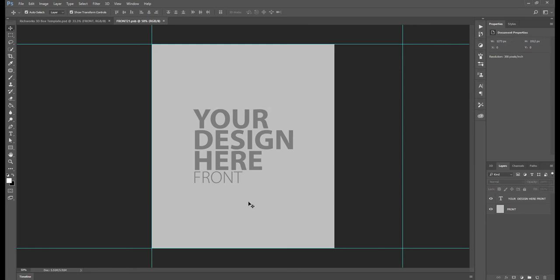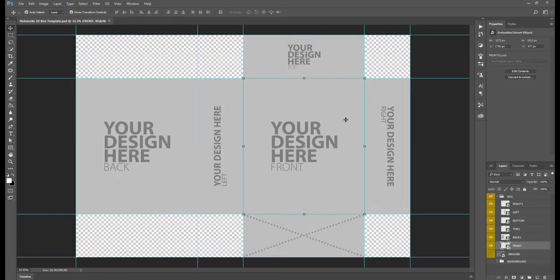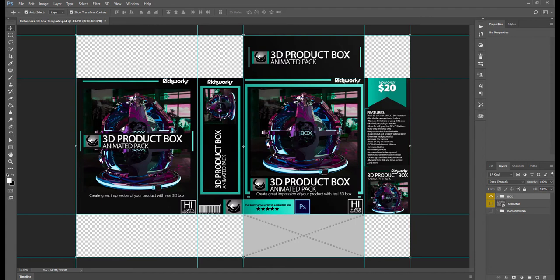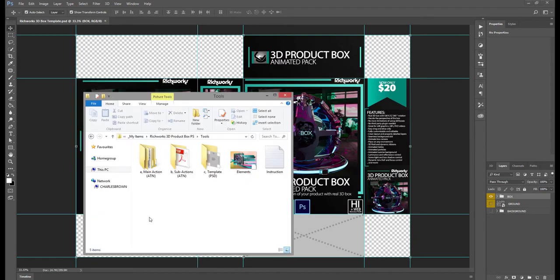When you are done, go ahead and press Ctrl+S or Command+S to save the adjustment and close the window. You can do that for all the sides of the box.